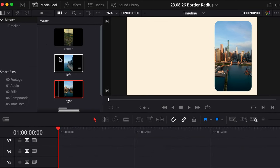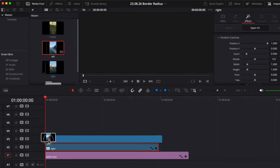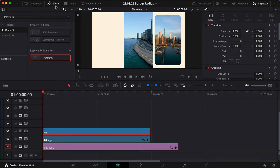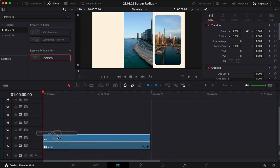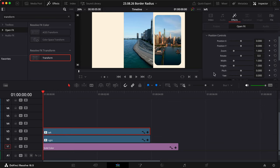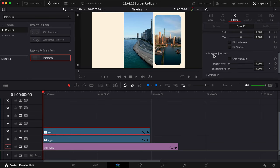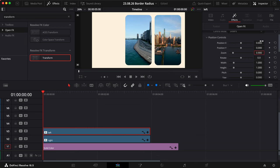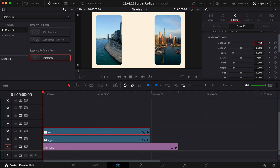Let's do this for the other video clips. Drag it in, add the Transform effect. Under Image Adjustments, we'll toggle on the crop, increase the edge rounding, and make it a bit smaller.